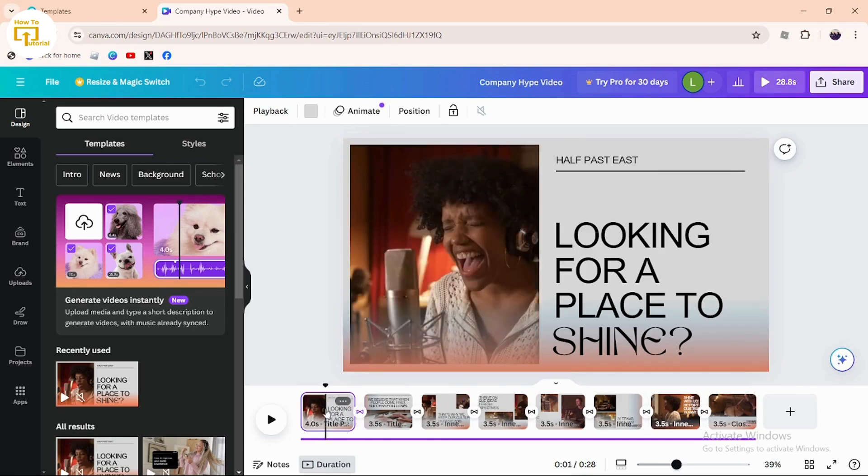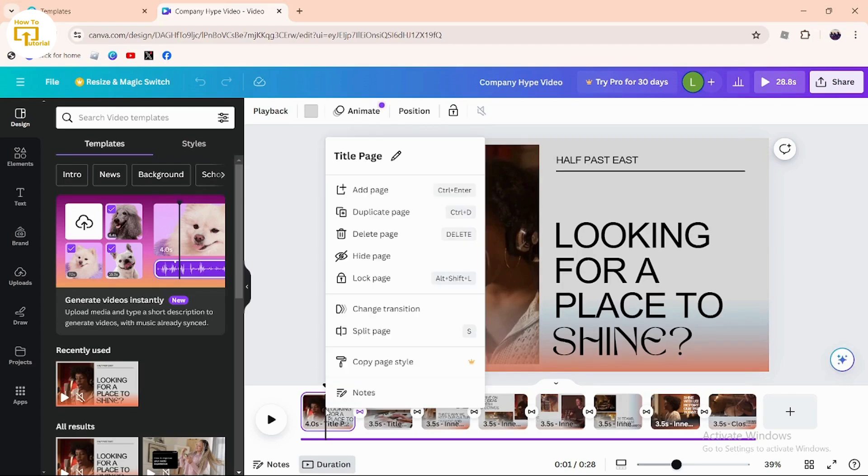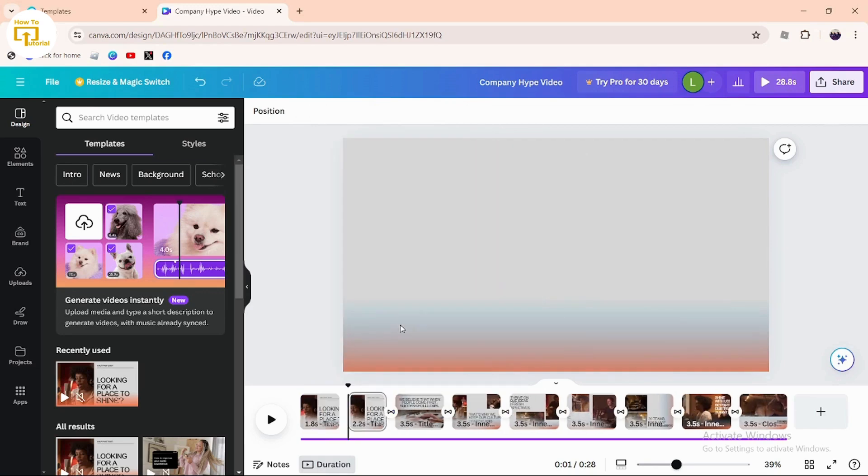After selecting it, right-click on it. You will find the option 'Split Page' – simply tap on that. If you don't want to do that...